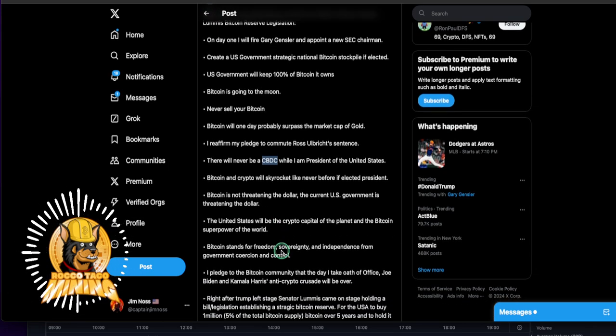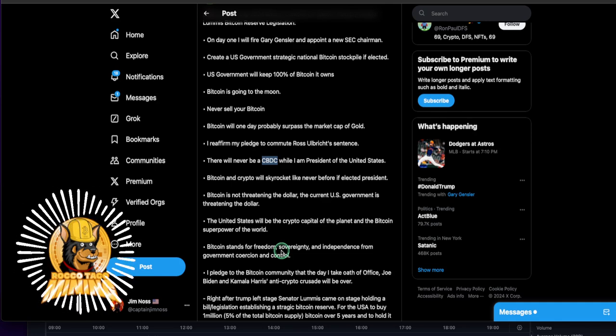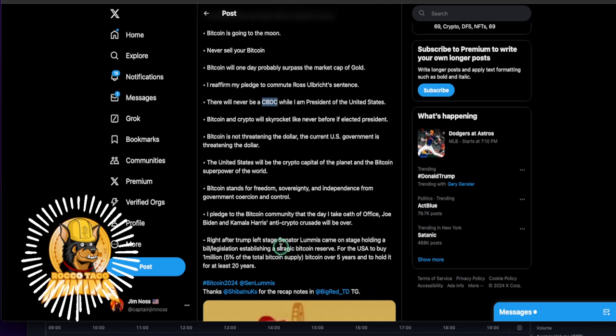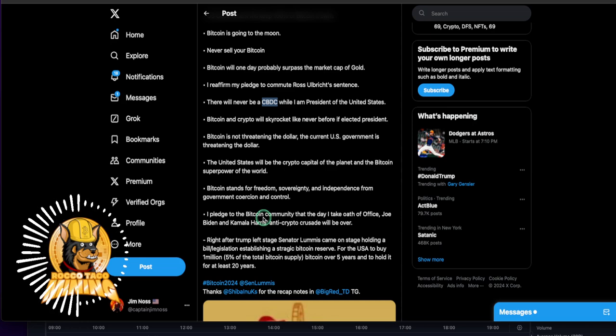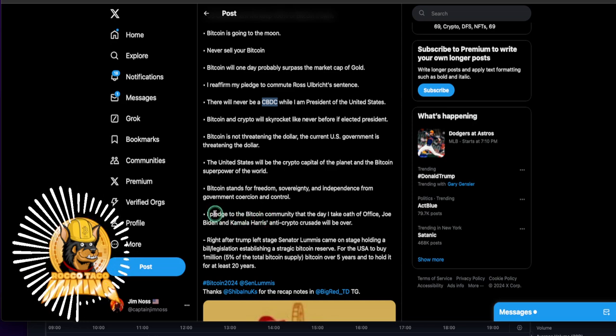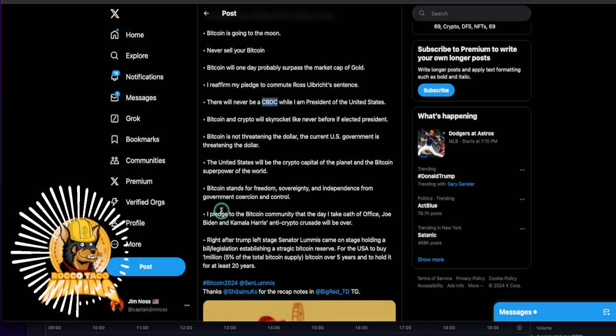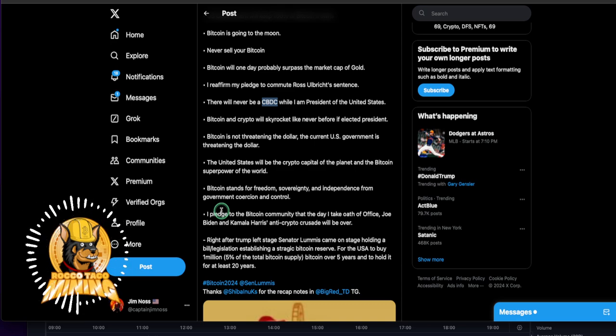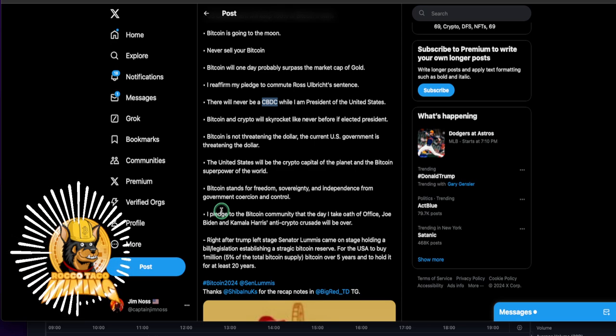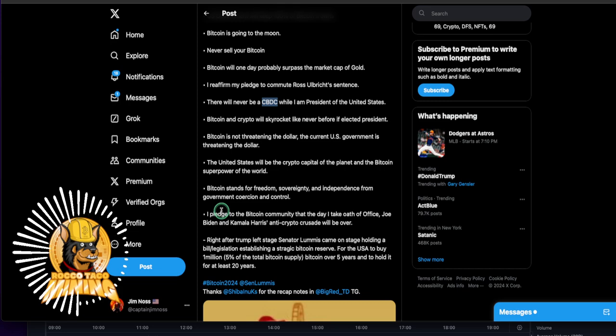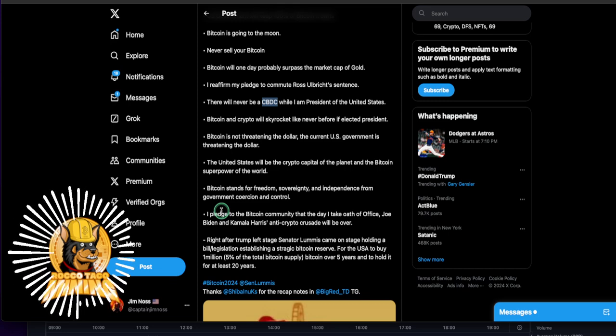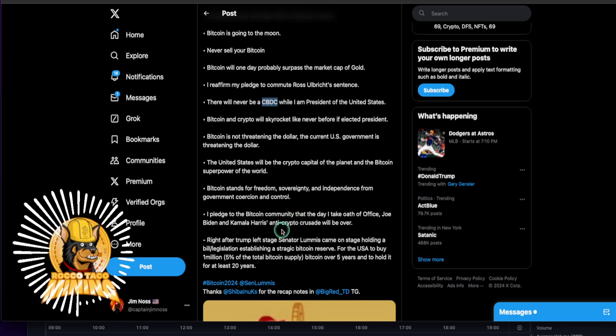Bitcoin is not threatening the dollar. The current U.S. government is threatening the dollar. Good point he made. Very good point. Oh, what else we got? The U.S. will be the crypto capital of the planets and the Bitcoin superpower of the world. I believe it. Yeah. Look at all these countries afraid of it. But now they're starting to adopt it. El Salvador is way on board. China hated miners for a while. I don't know what's going on with their crypto miners. But Trump even said he's going to stand behind crypto mining, help the companies there as well.